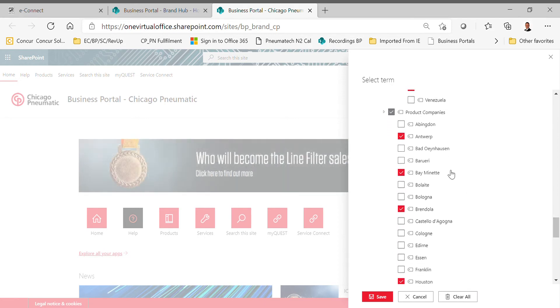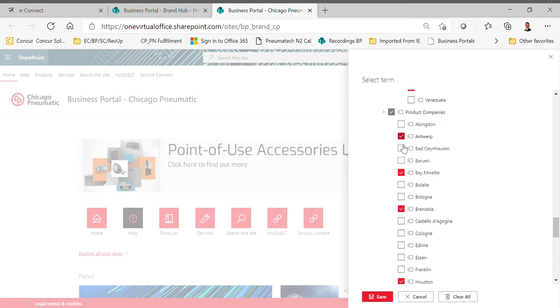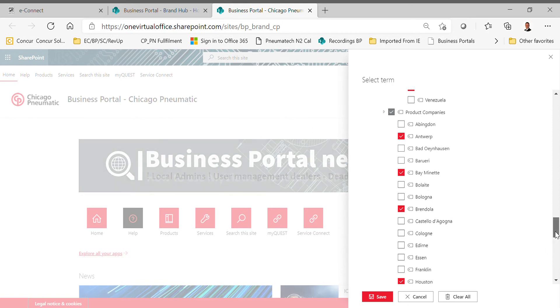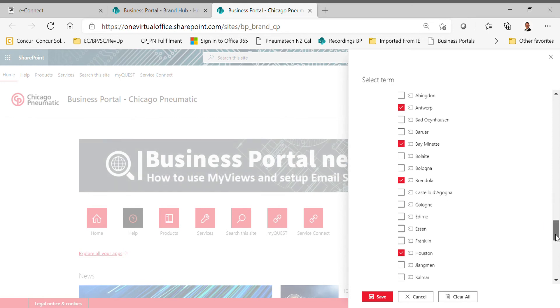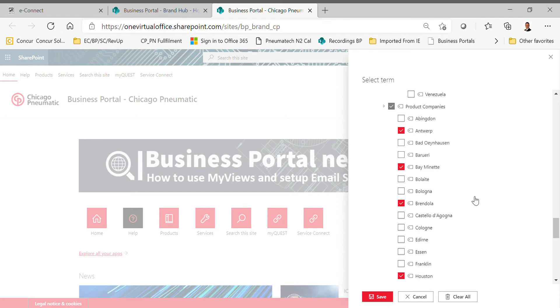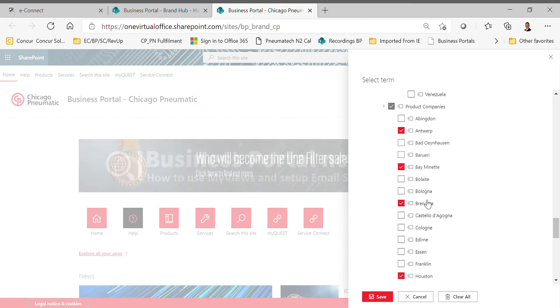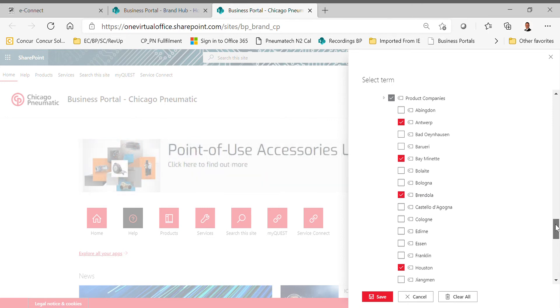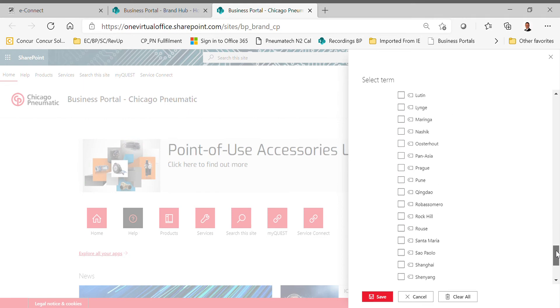Next couple things that you could add that I would recommend would be the product companies. The primary ones that the distributors really only need to have would be the Antwerp and Brindola. Antwerp for our larger rotary screws, Brindola is where our smaller rotary screws come from, the QRS's and the CPBGs. Baymanette is our piston factory, and then Houston is our Pneumatech factory for the desiccant dryers. My recommendation for Chicago Pneumatic distributors is only to have the Antwerp and Brindola one connected, but if you are a dual distributor and you had all four, that would be fine as well.